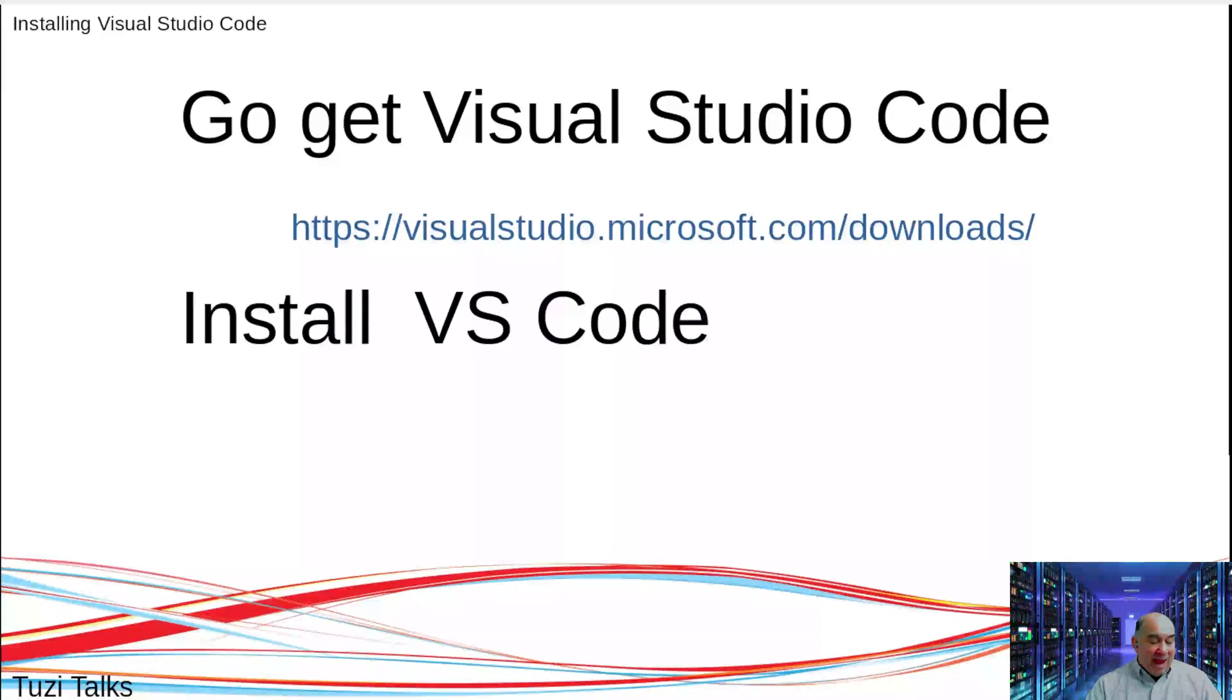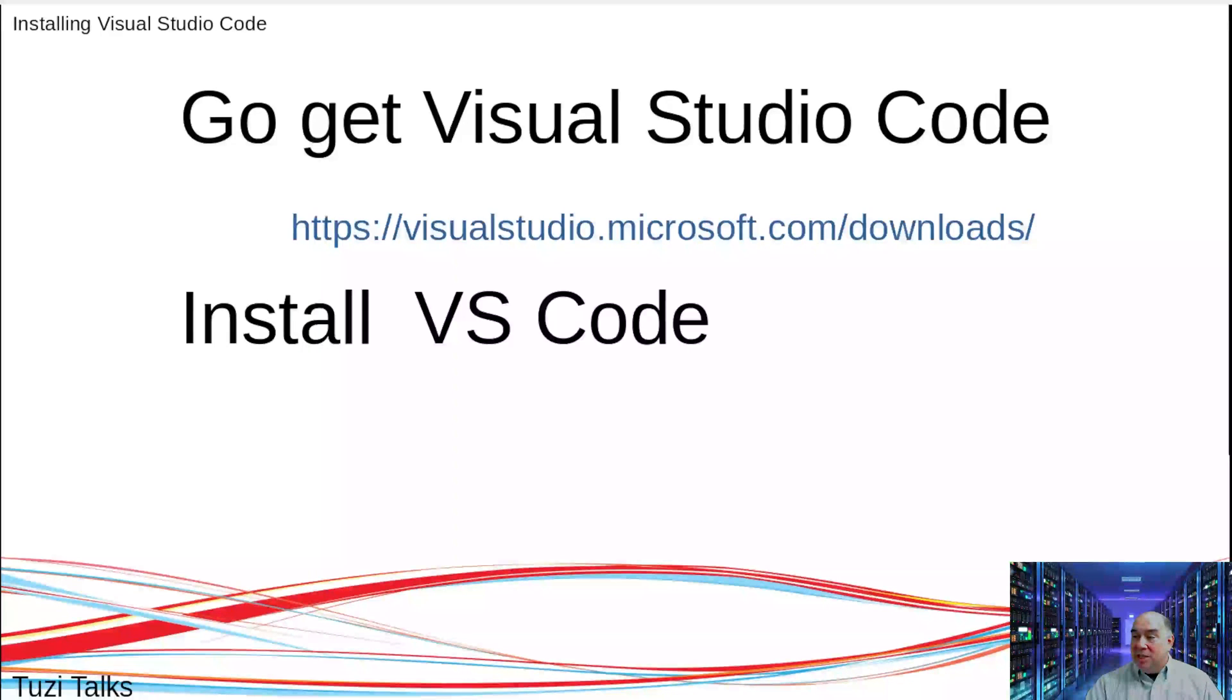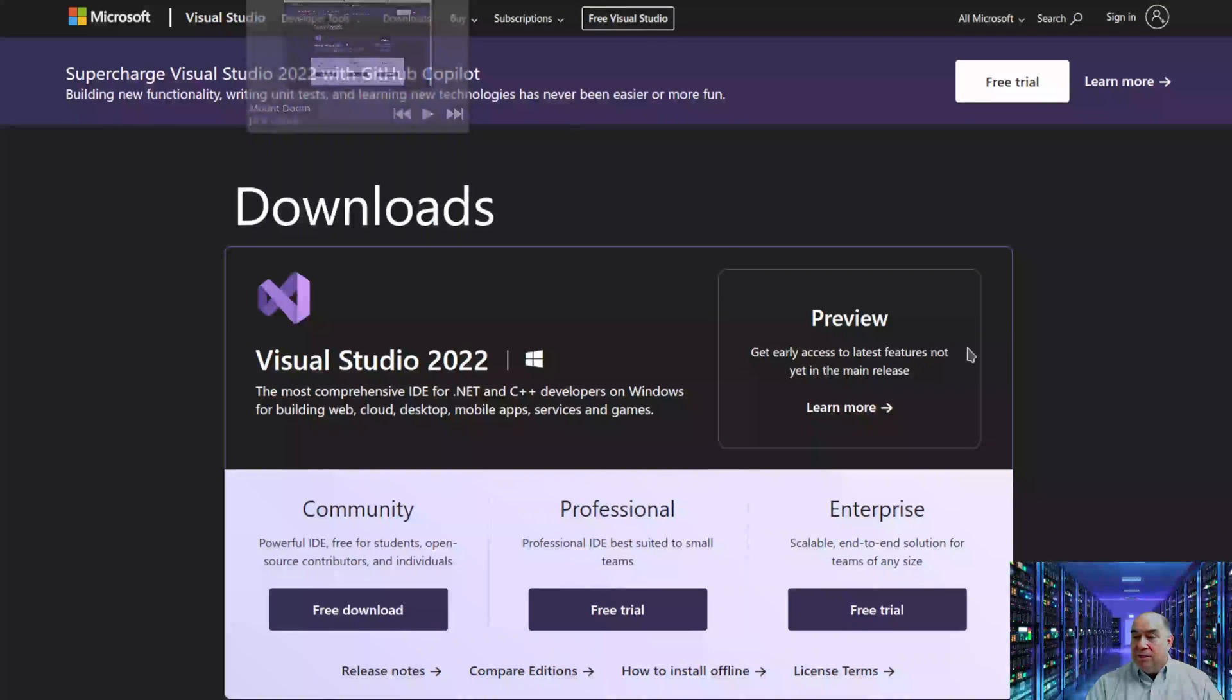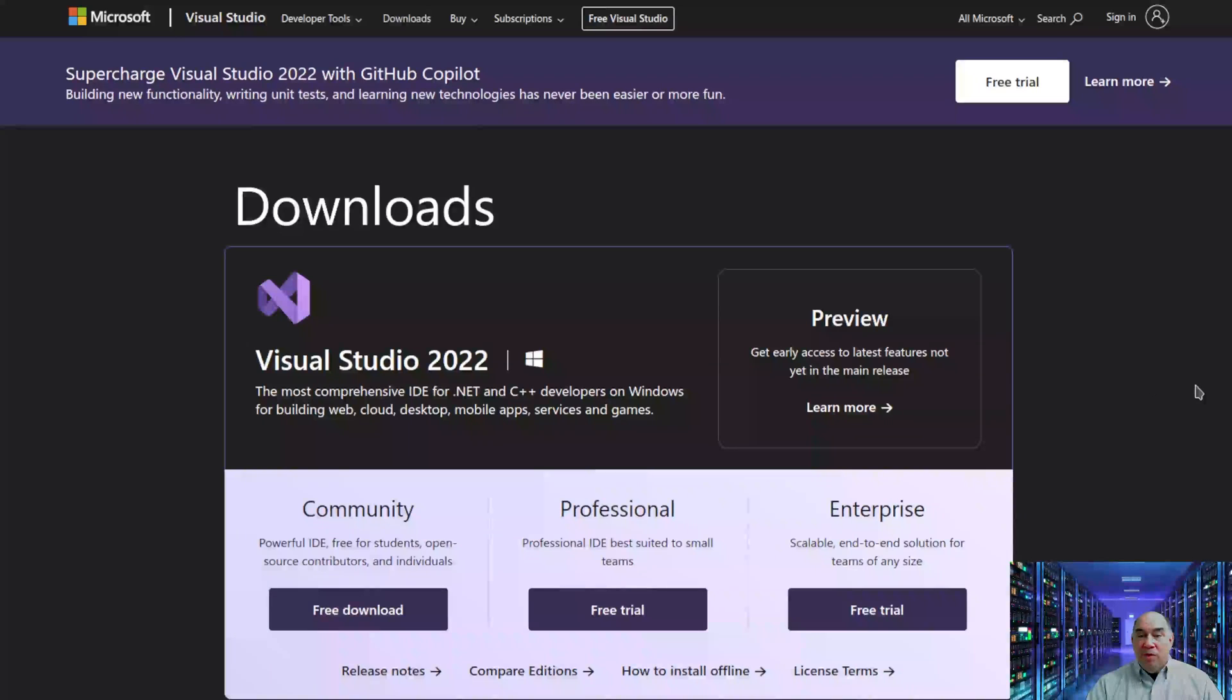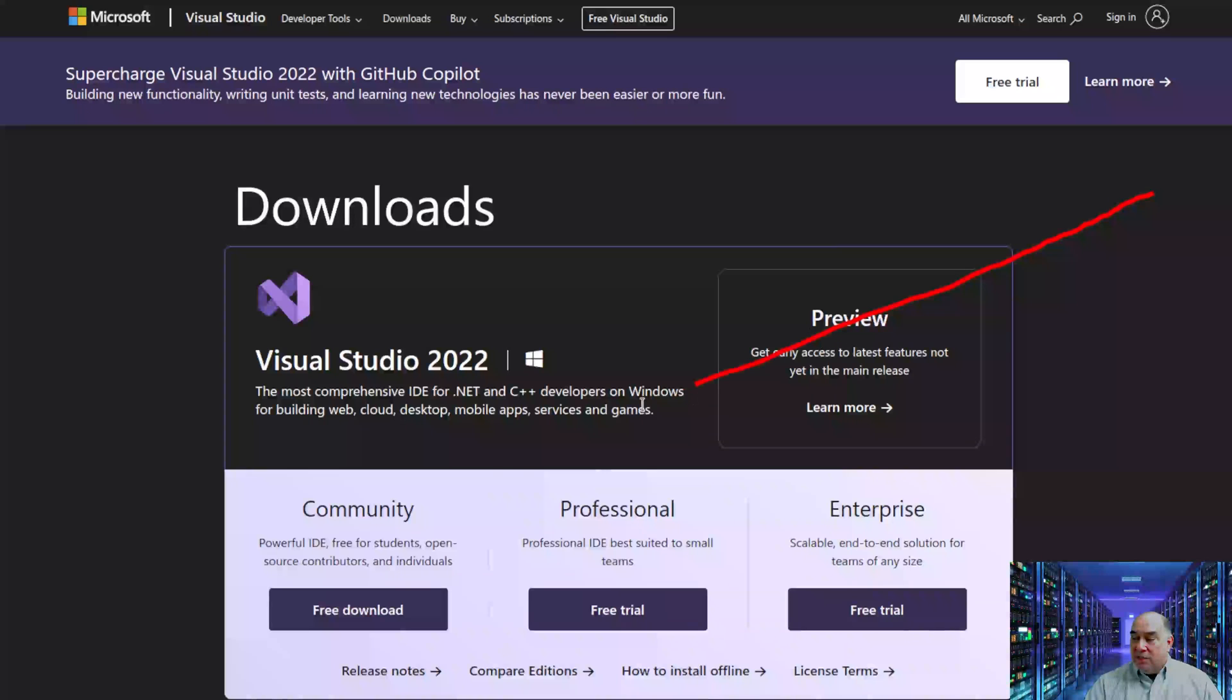Visual Studio Code is a Microsoft product, so go to visualstudio.microsoft.com/downloads, and we'll get to this website. You'll note the first item is Visual Studio Code, the most recent version.